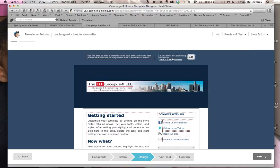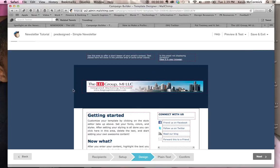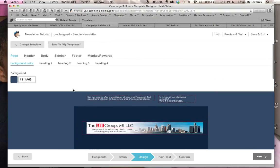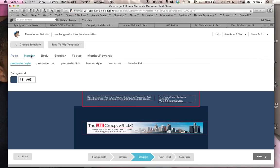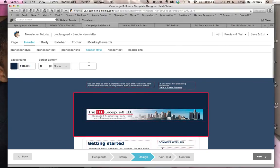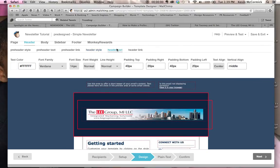Now, we've still got a lot of work to do, because we've got all of this space around here that we have to deal with, so what we would do is we would go to the header section and go to the header style, actually go to the header text.